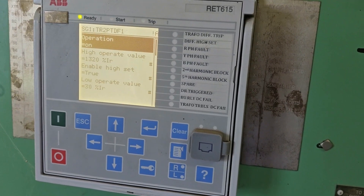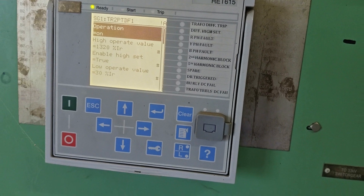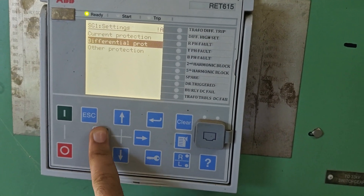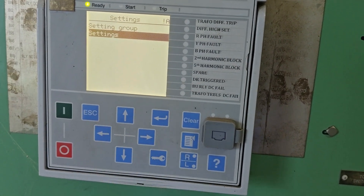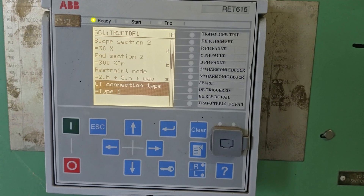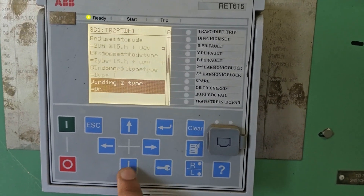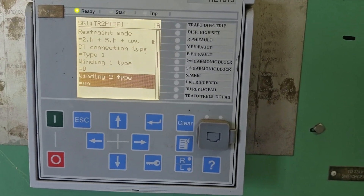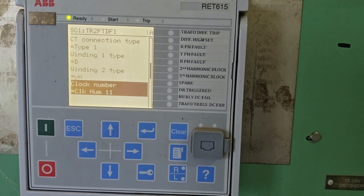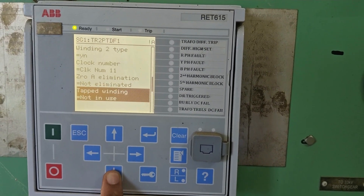For the vector group, as per the relay manual, we have set vector group 11 — the clock level. This indicates that the transformer LV is leading 30 degrees with respect to HV.